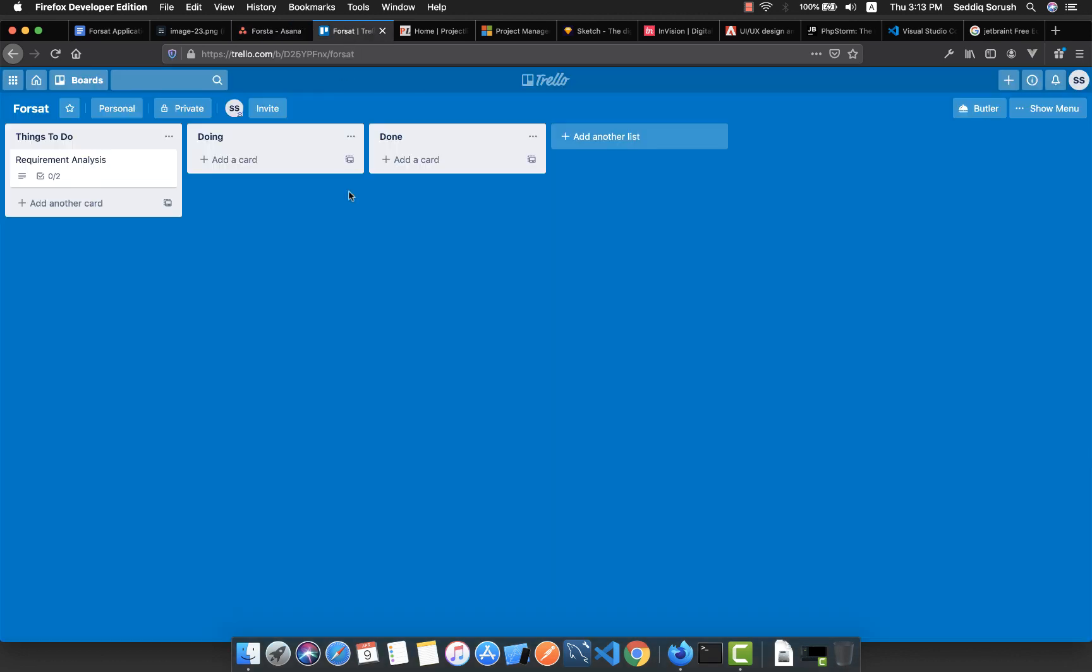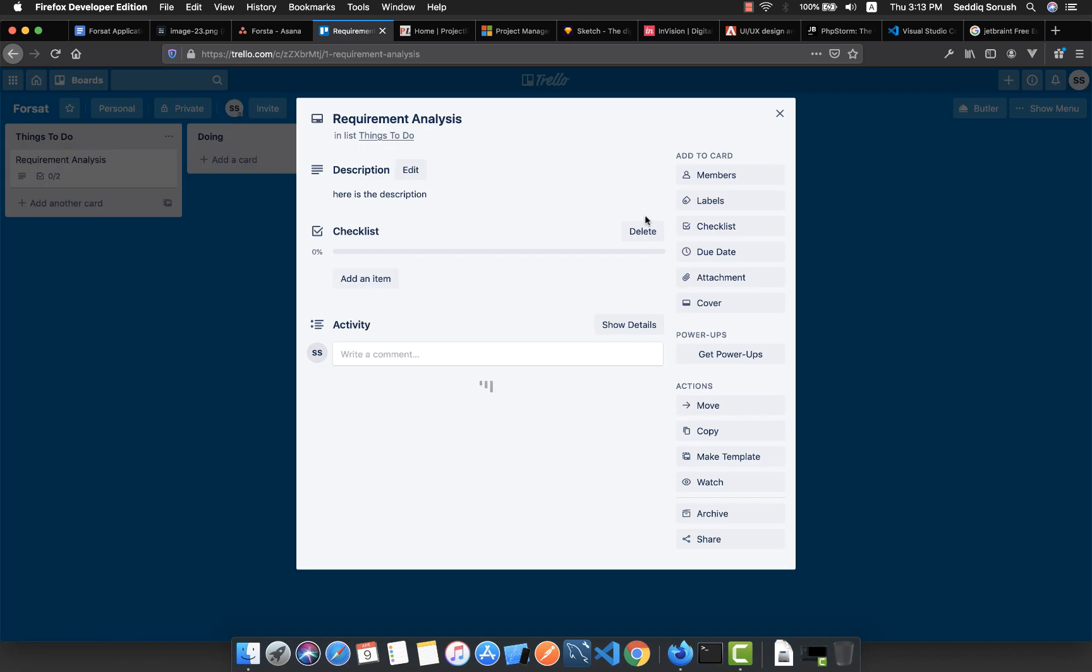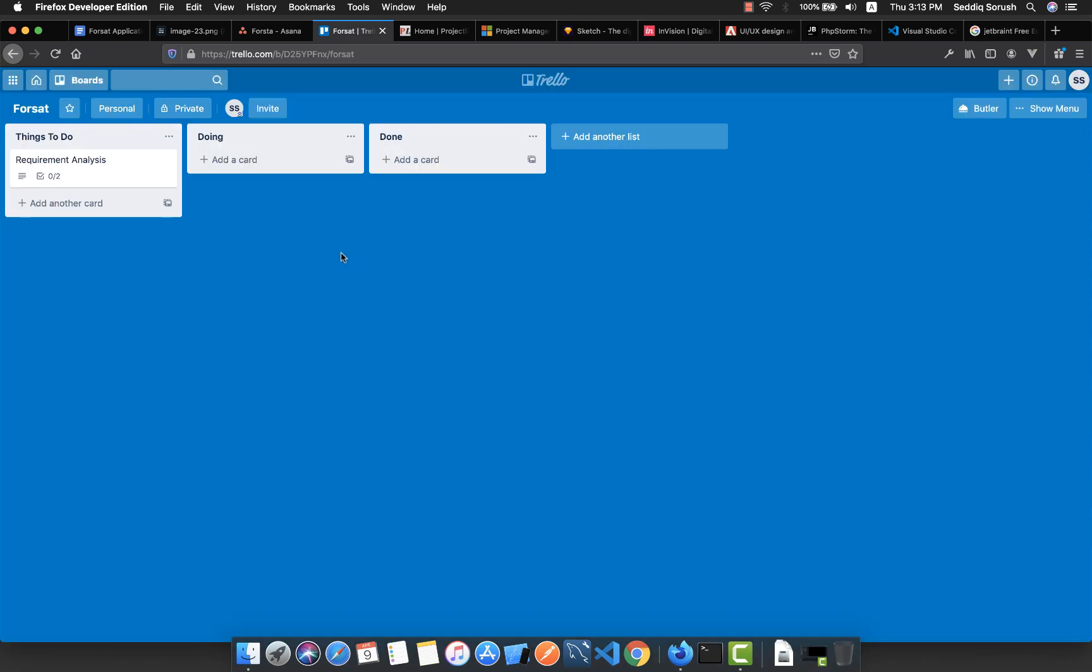Also, you have Trello. Trello is also the same as Asana and it's also not completely free. You can take both of them. Most of the time they are the same in my idea - the interface is a little bit different.